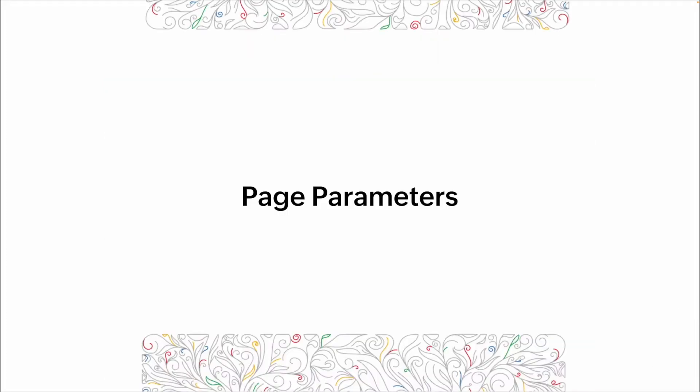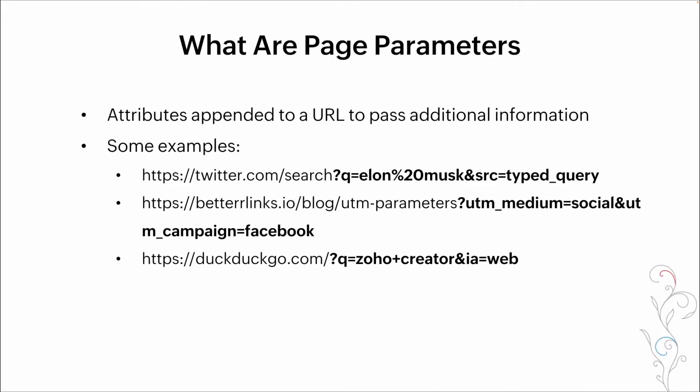Page parameters. So one of the biggest pieces of ensuring that the content that we see when we land on a page is the content that we need are page parameters. These are basically additional information that's been appended to the end of the URL to tell the next page what needs to be shown.